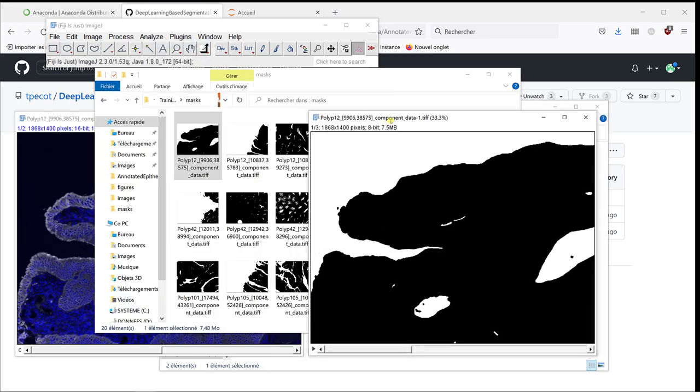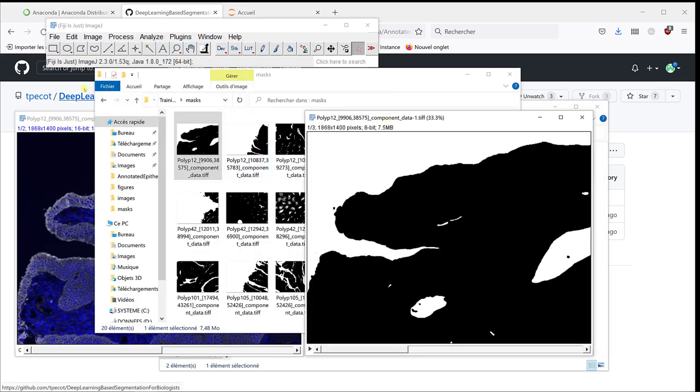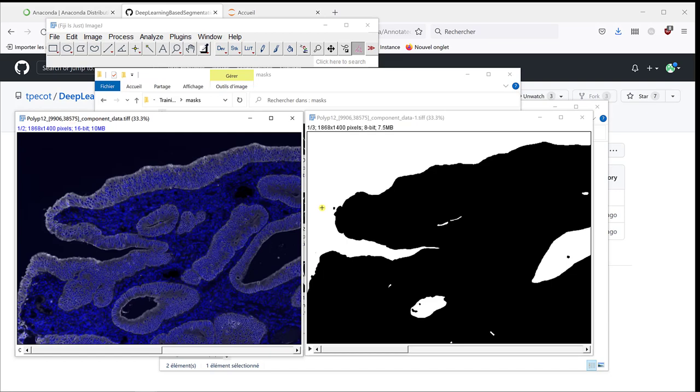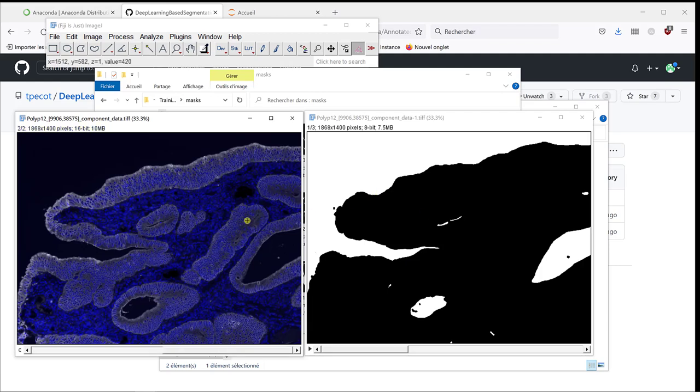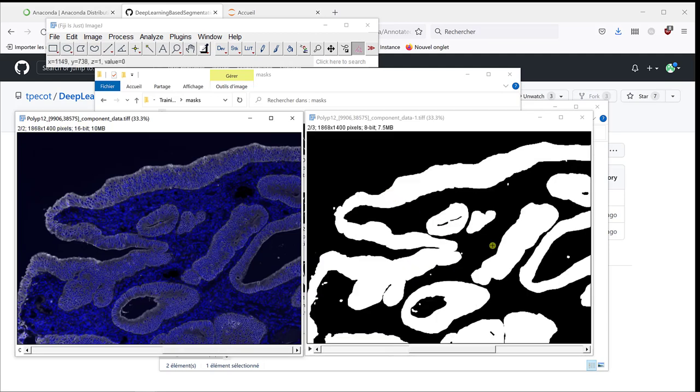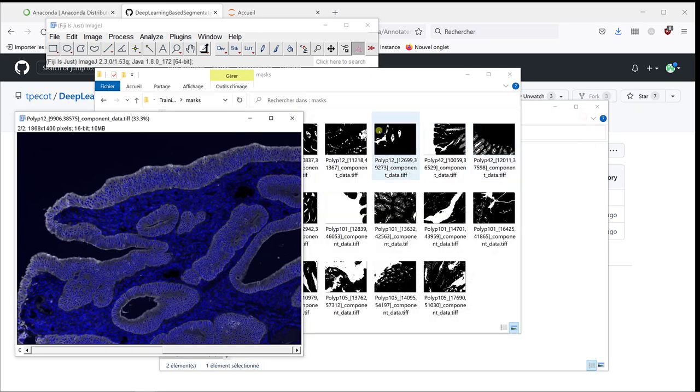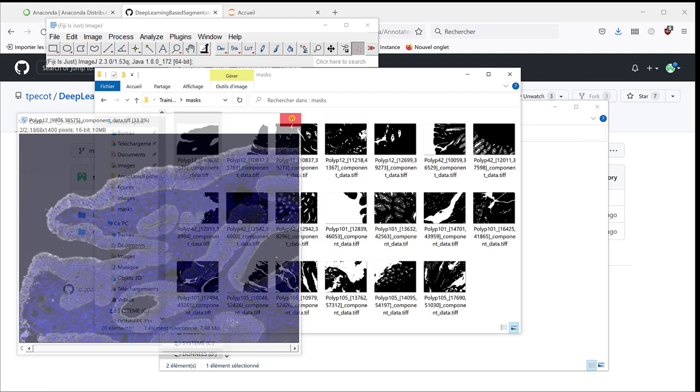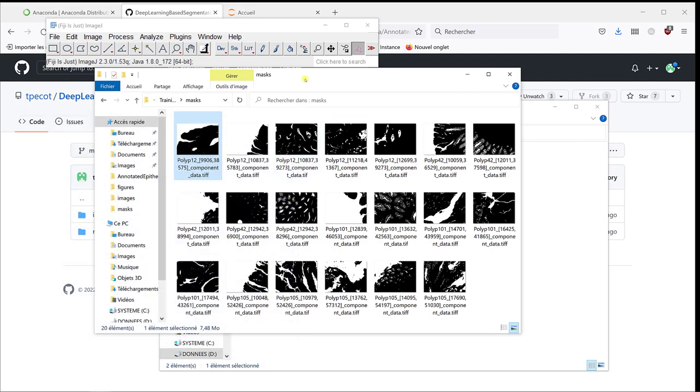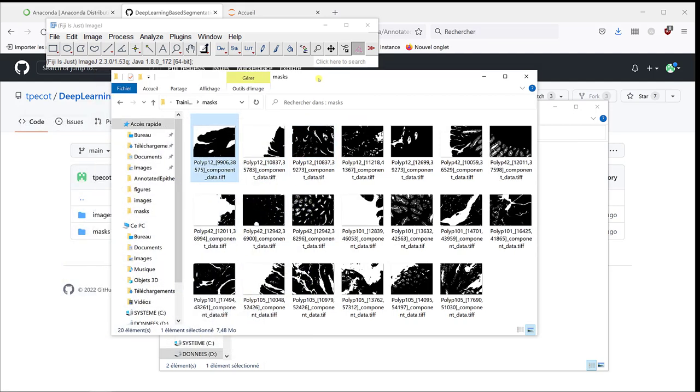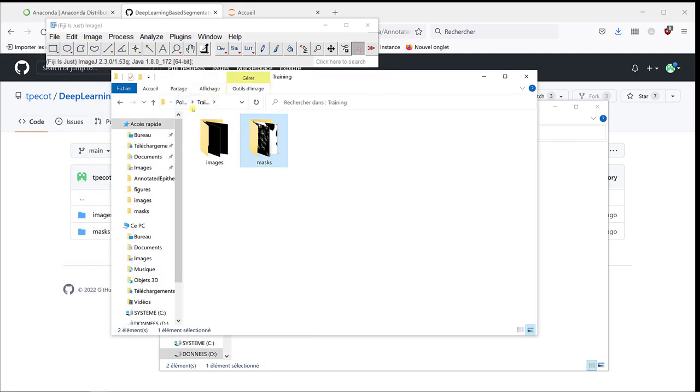Here, we have three different slices in this stack. This one here corresponds to the background. This corresponds to the epithelium, and this corresponds to the stroma.